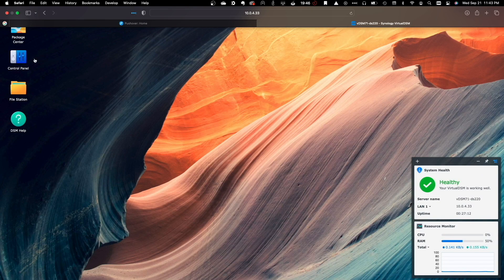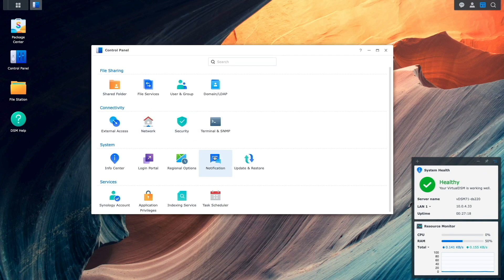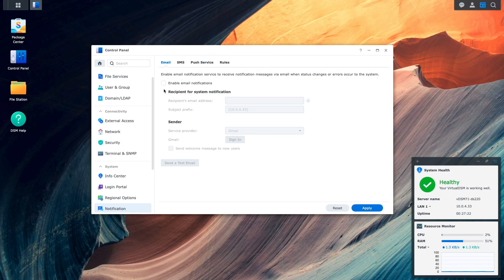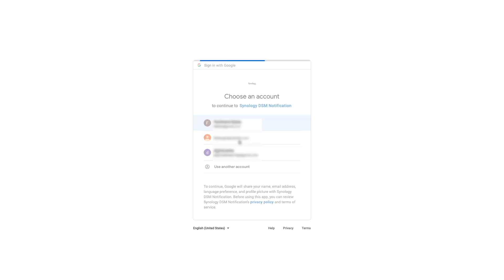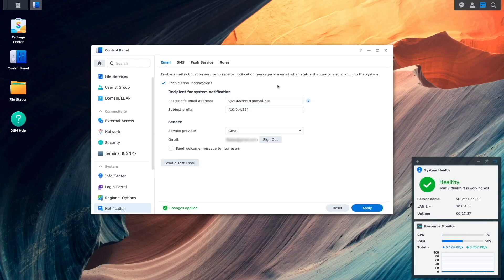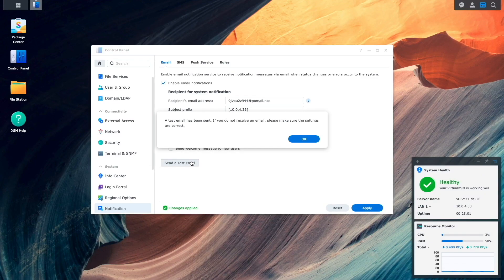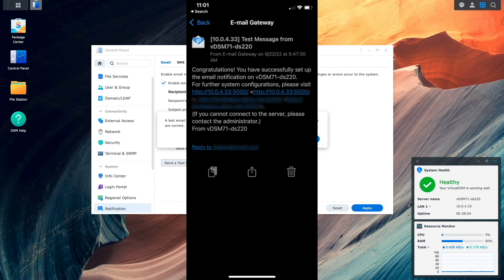I'll then bring up Control Panel, then Notification. Here, I'll enable email notifications and paste in the email address that I copied to my clipboard earlier. Next, I'll set up Gmail as the service provider I'd like to use by signing into my Gmail account. Once everything is set up, I'll click on the Send a Test Email button, which generates a Pushover notification on my iPhone that I have displayed here on screen.